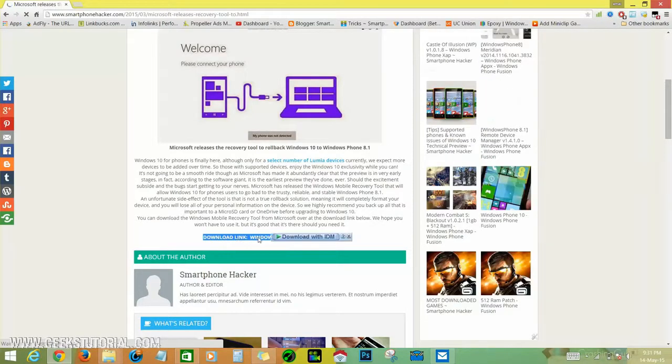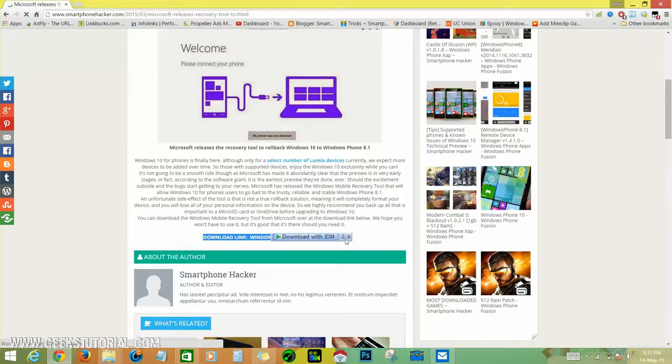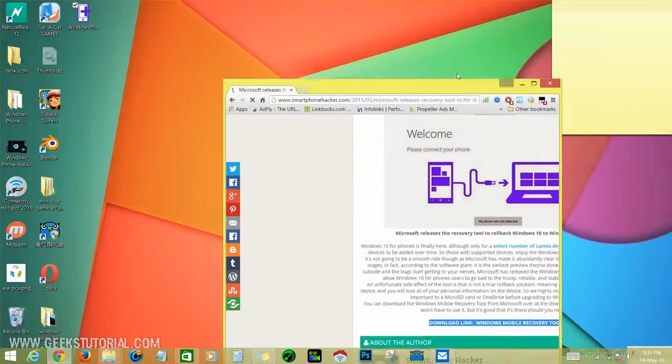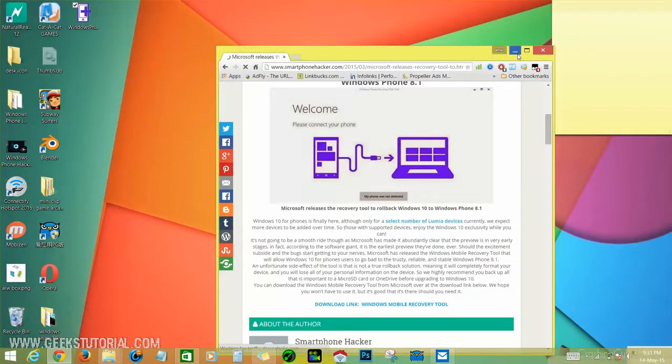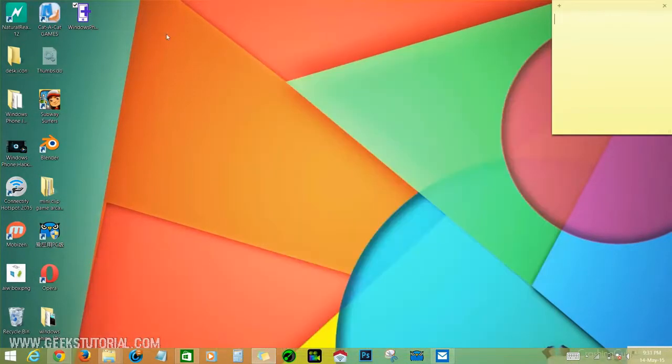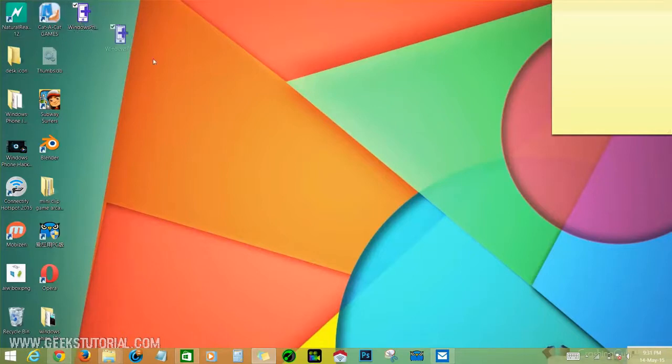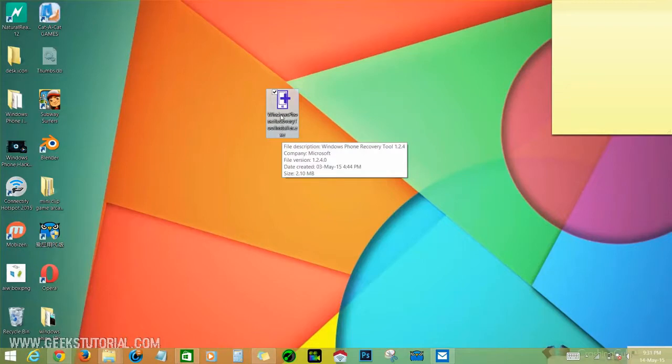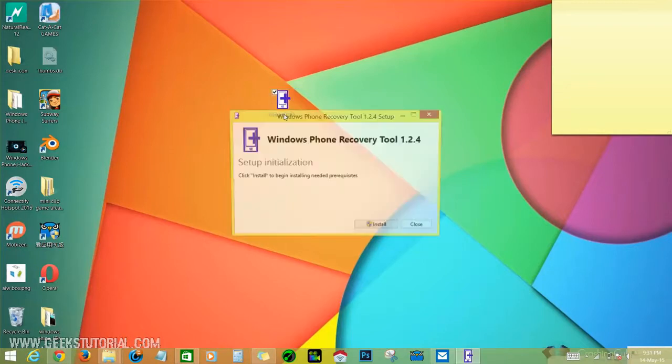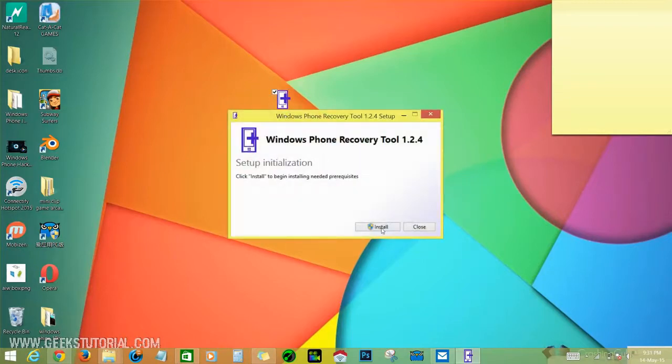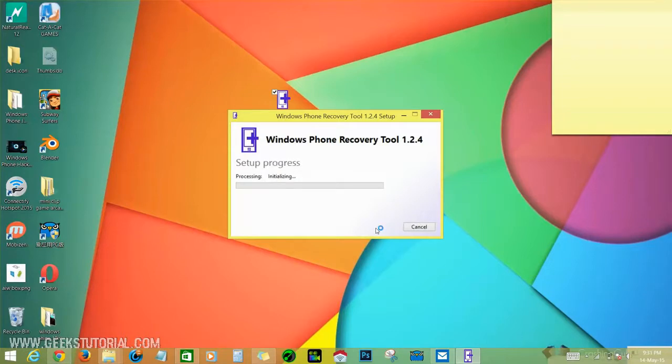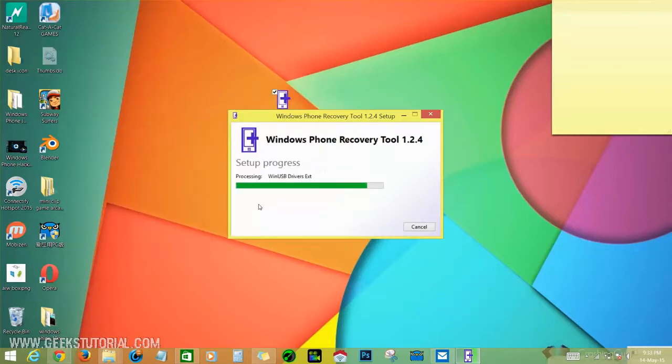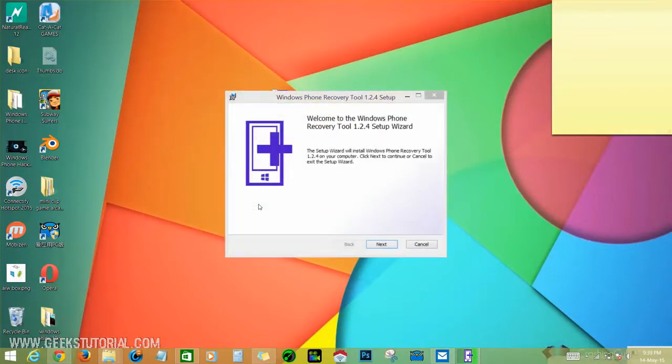It's only a 2MB file size and I already downloaded it. This is the file - Windows Phone Recovery Tool. So double-click it, click to install, and they ask for administrative privileges. Just click yes. It's finished.